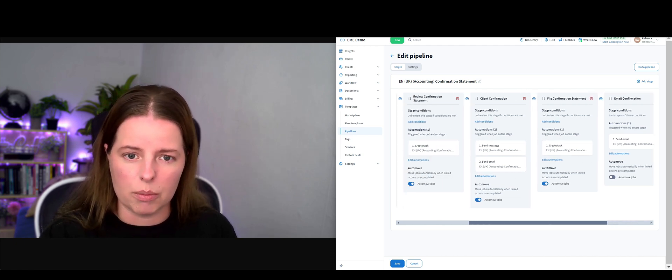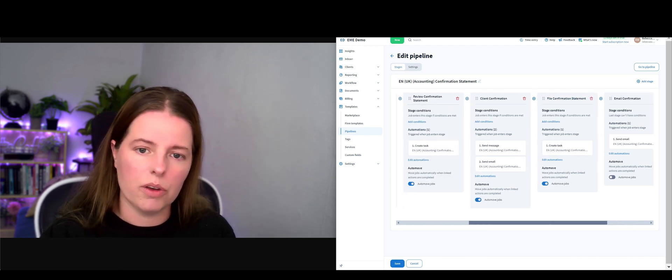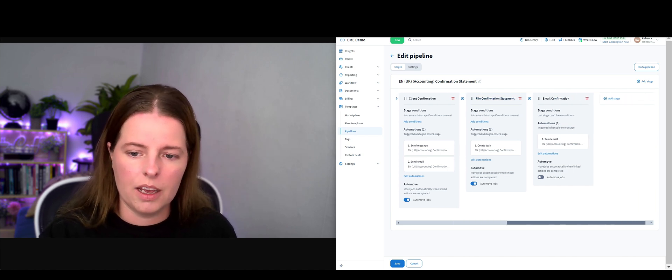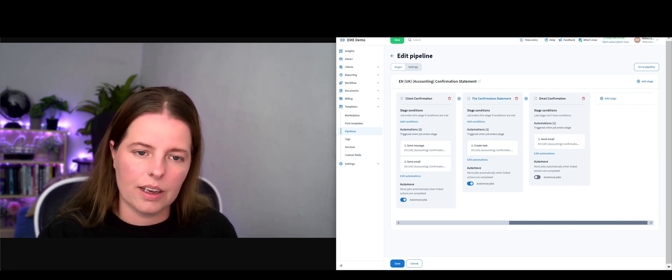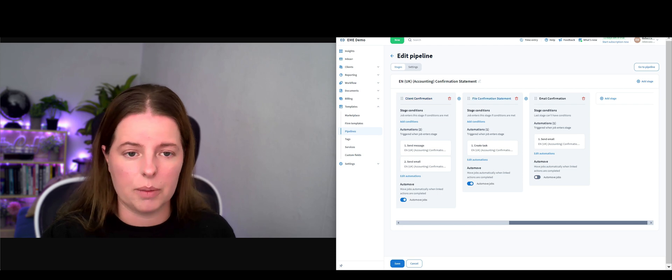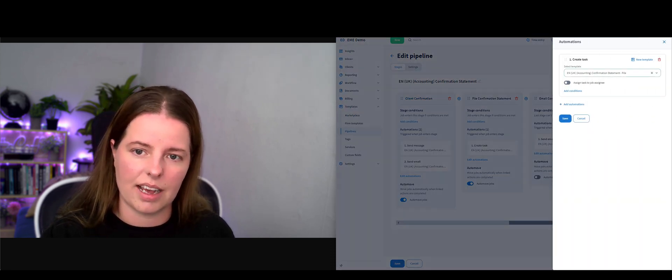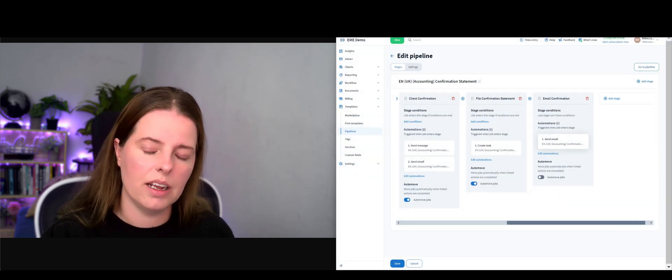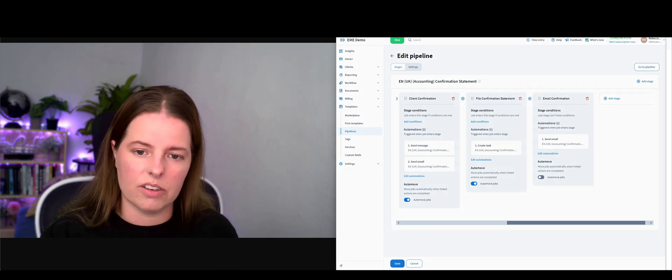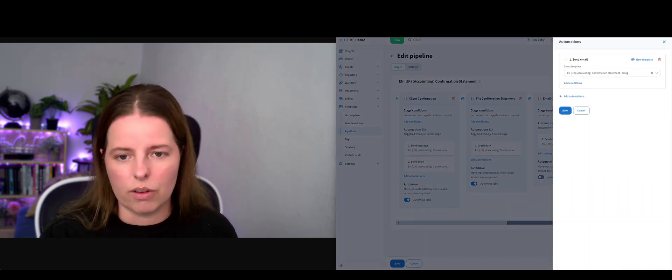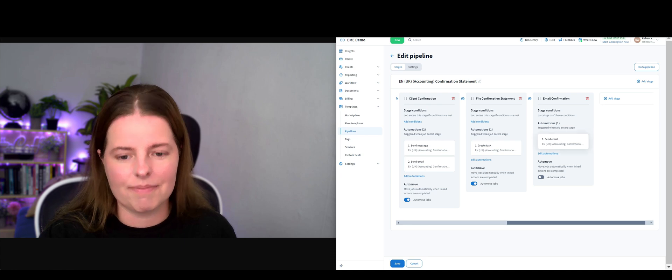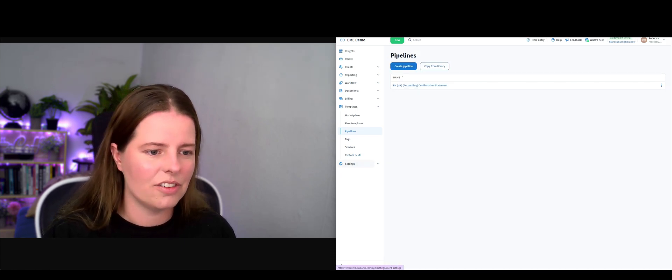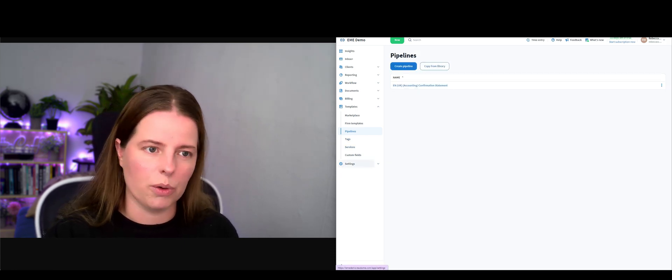I'll just say that all of this is customizable and you can choose to remove one of these pipelines or move them about. But let's just see this one through. After the client has confirmed they're happy, this one is going to create a task to say file this confirmation statement. Once that has been done, it's then going to send an email to say your confirmation statement has been filed.